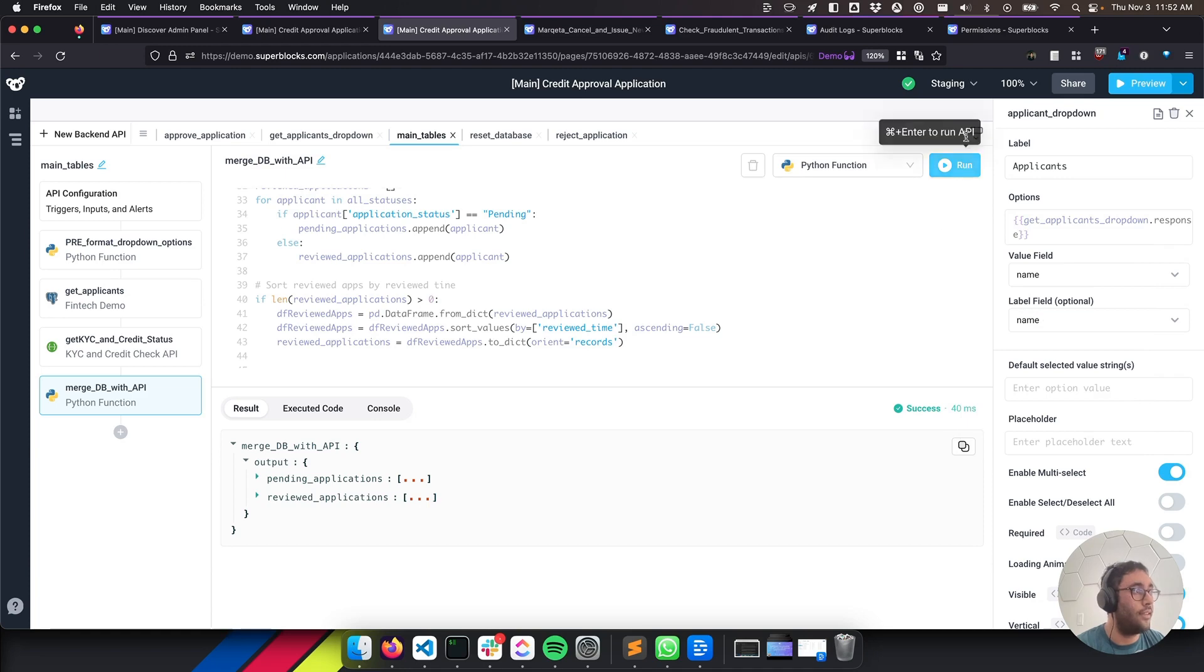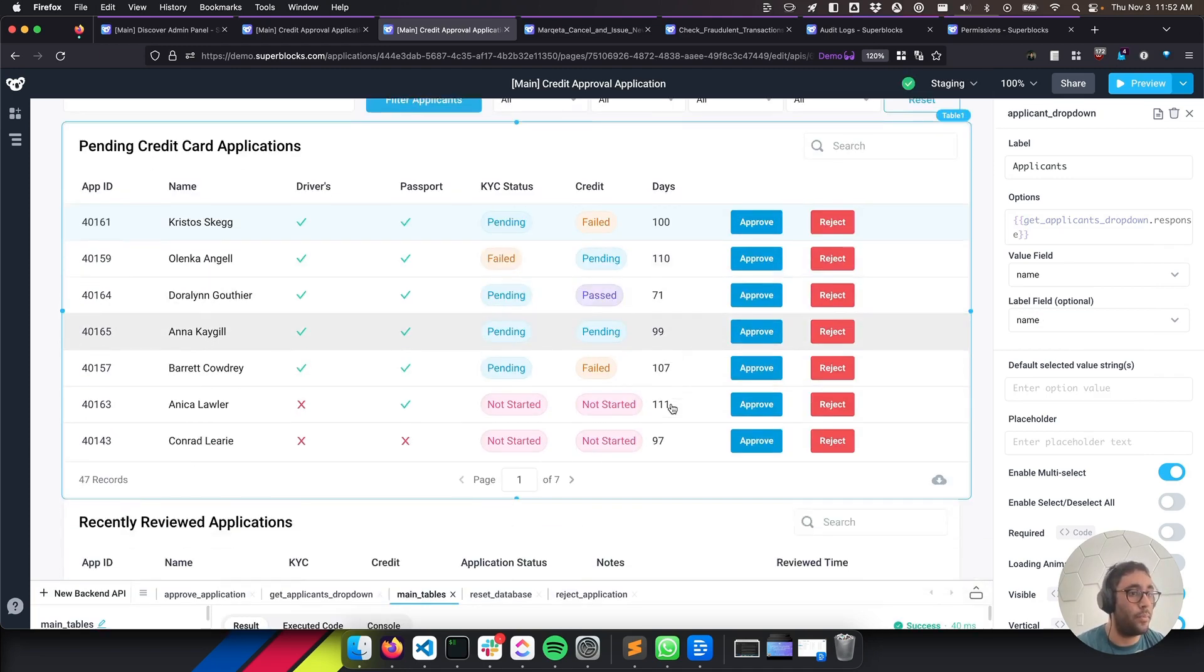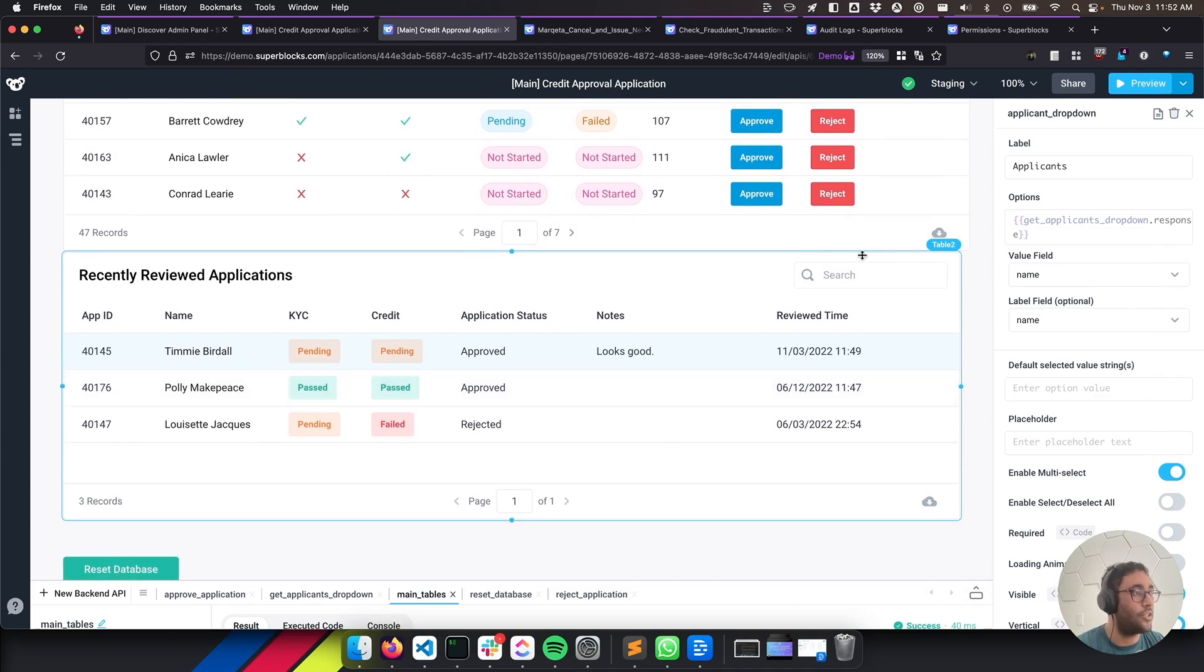So in the main table, we're going to pick the pending applications. And then in the second table, we'll pick the reviewed applications. And this will all get rendered out, which is really helpful.